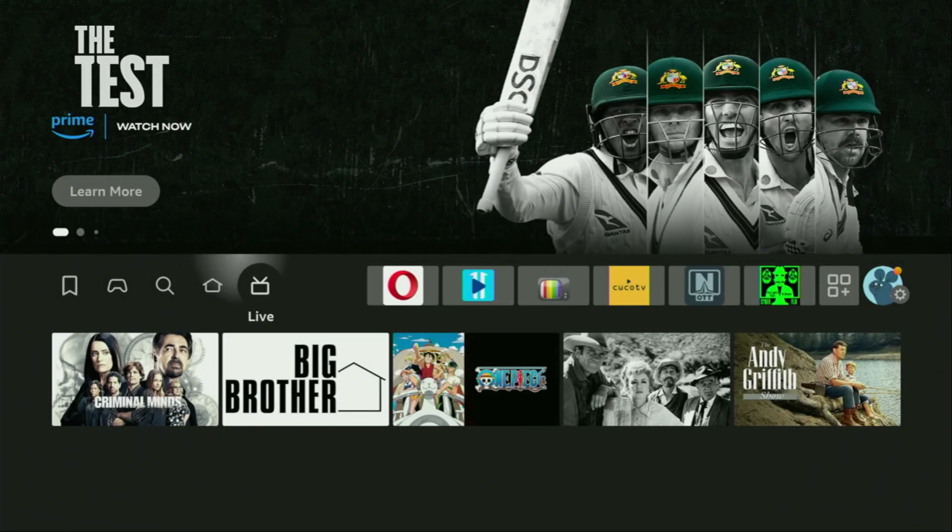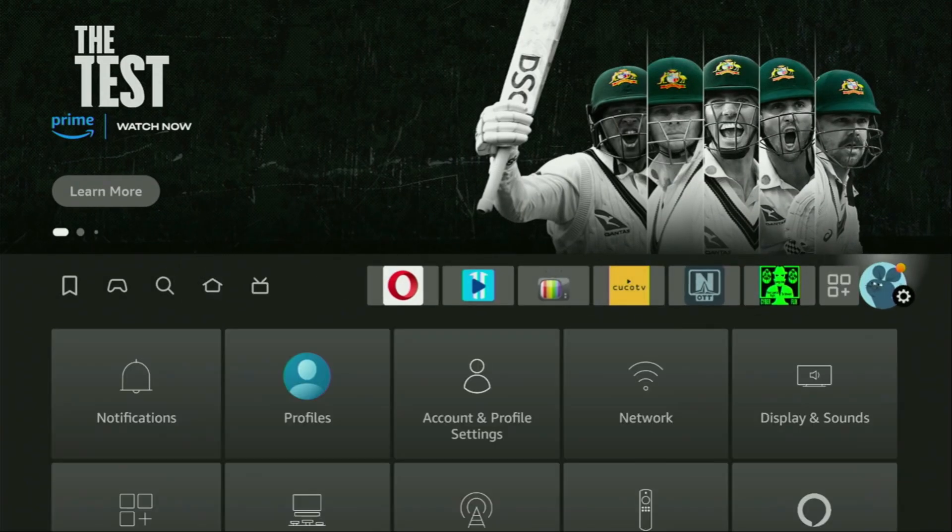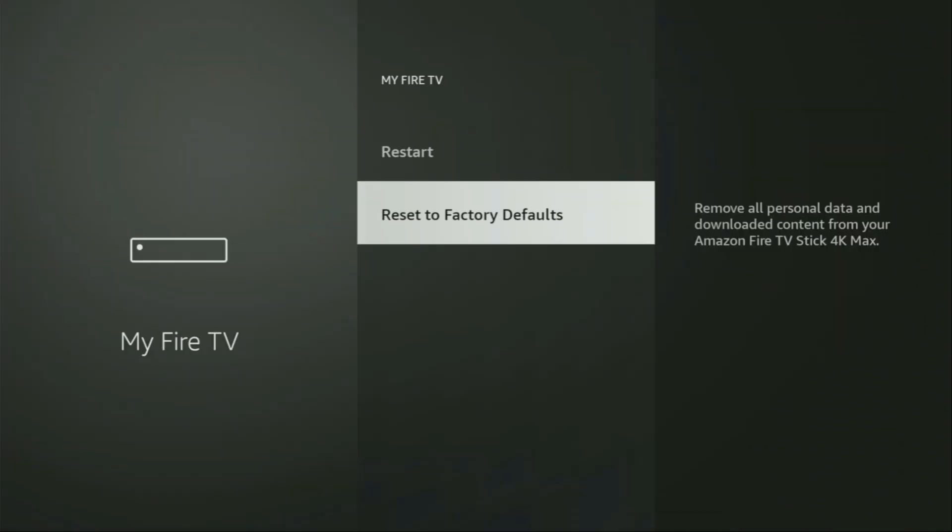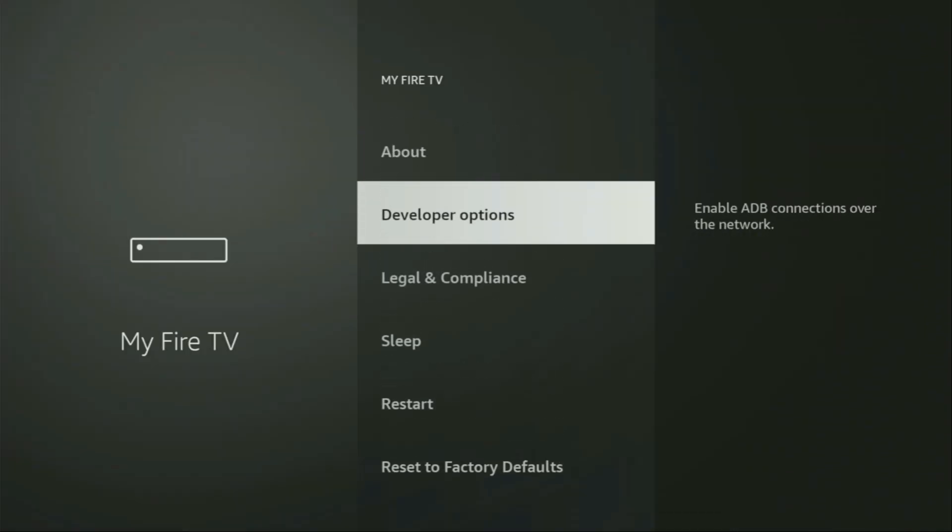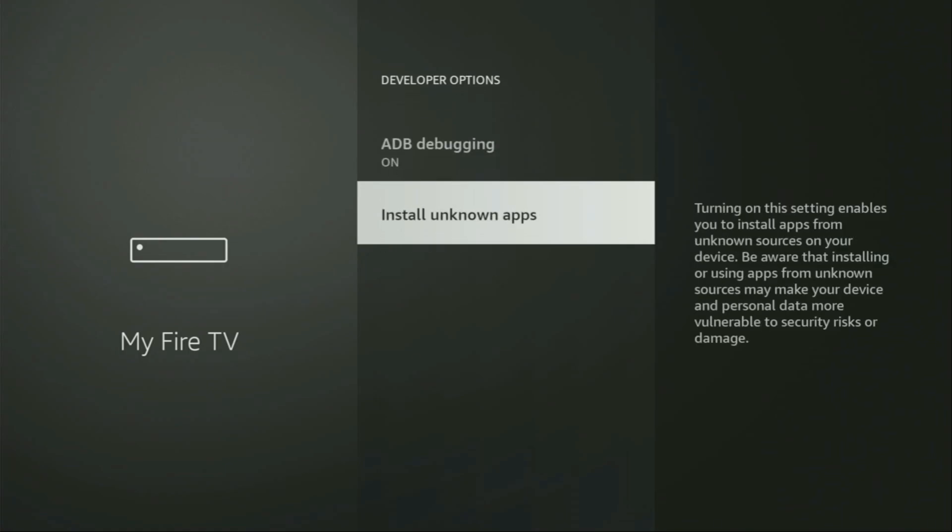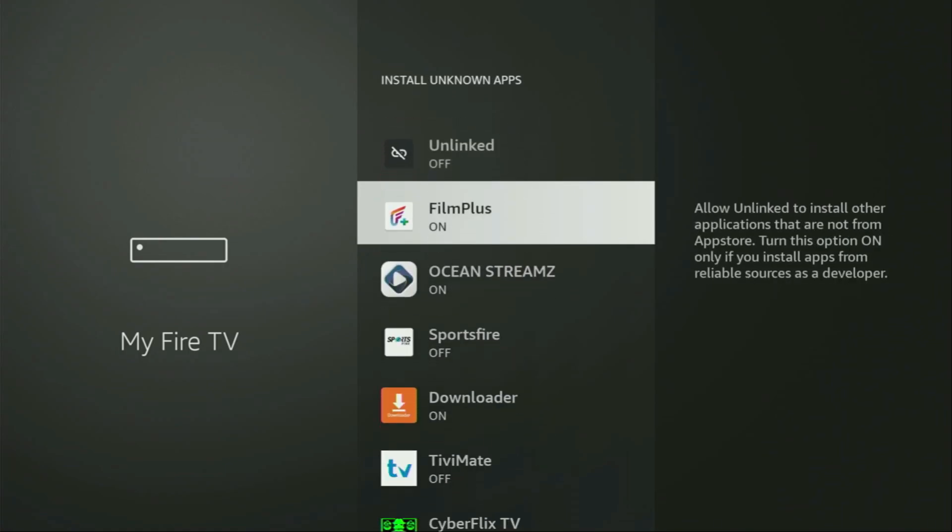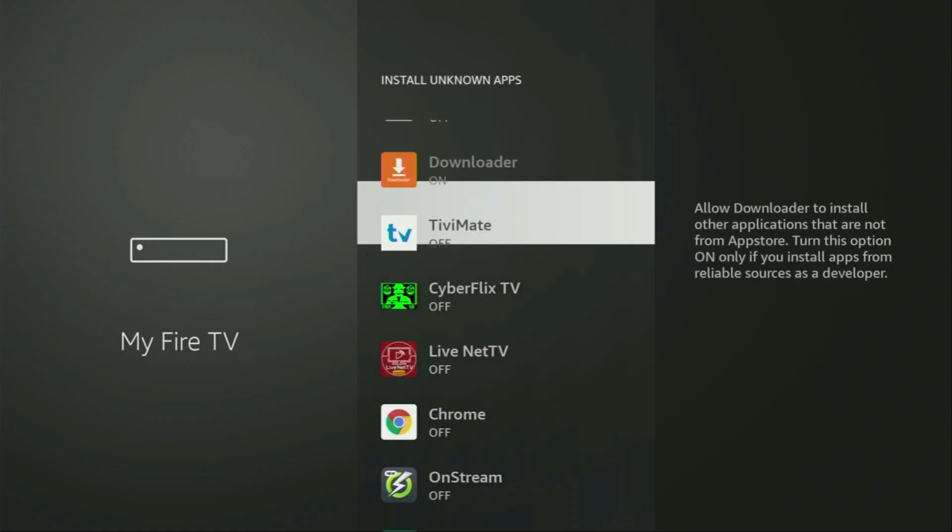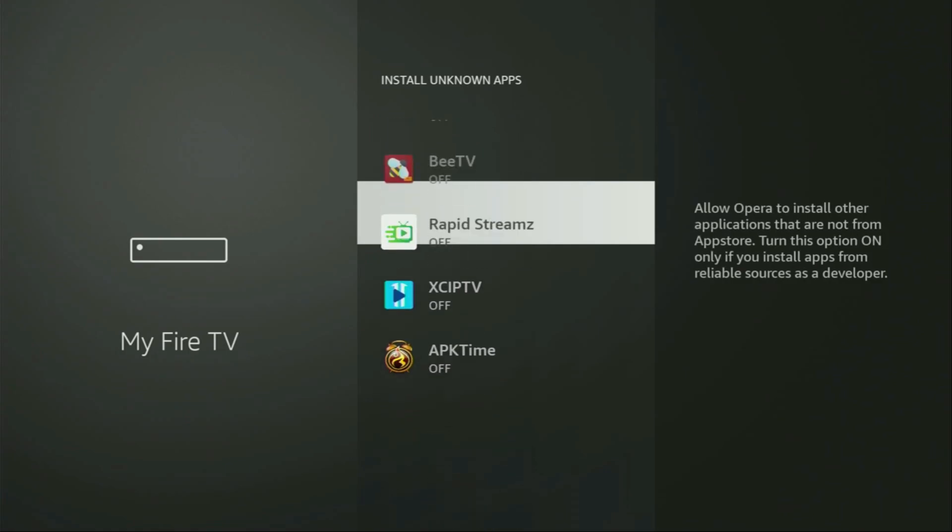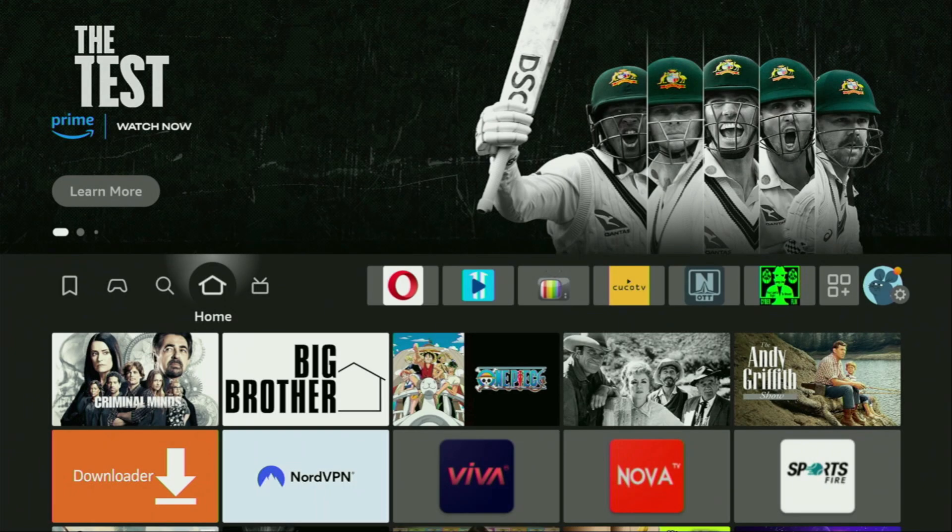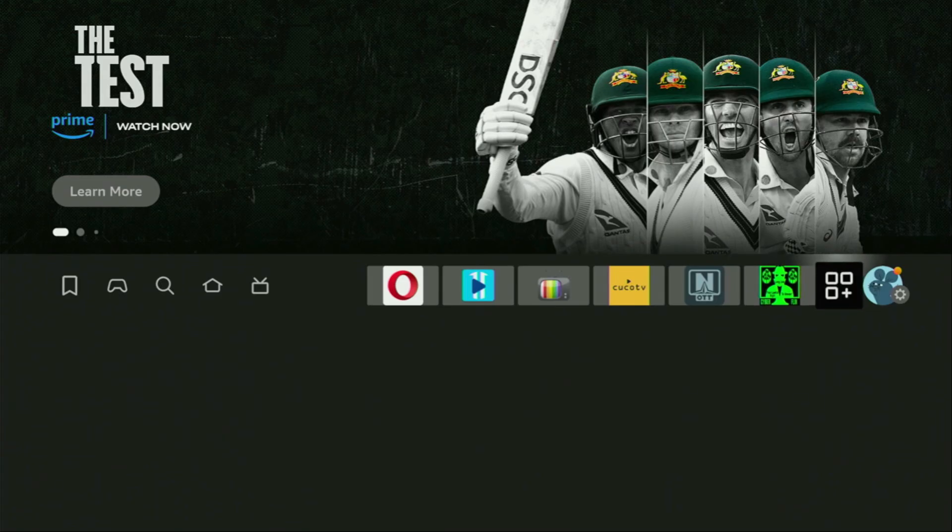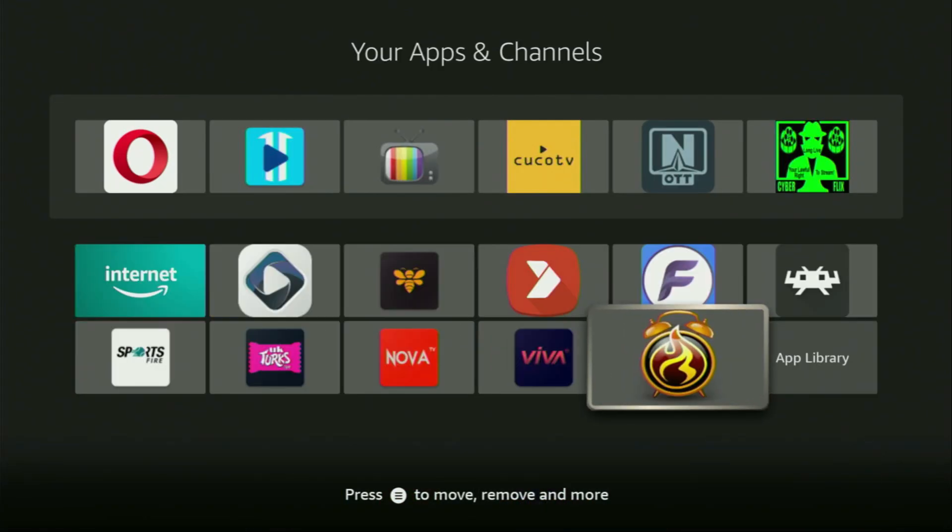Now, we'll have to go to settings once again. So, click on the gear button, go to my Fire TV. Then we'll have to go to developer options again, install unknown apps. This time, we'll have to locate APK time. There it is. And turn that option on, because we'll be using APK time to download other applications from the internet. Now, finally, let's go to the list of apps on your device. There it is. We open it, scroll down to the very bottom, and here you'll find APK time, which we just downloaded.